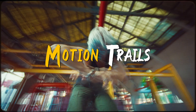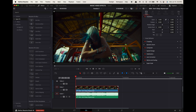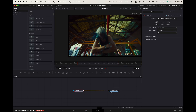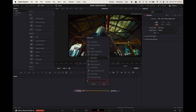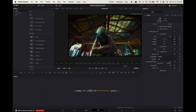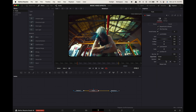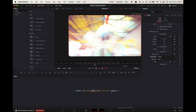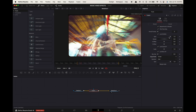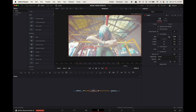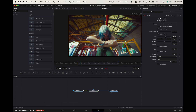Motion trails effect. Option-click on your clip and drag it above itself to duplicate it. Select the top clip, go to Fusion. Select Media In 1 and press Shift+Spacebar, search for Trails. Go to the inspector and change the apply mode to Screen. Decrease the gain until your image is back to the proper exposure.